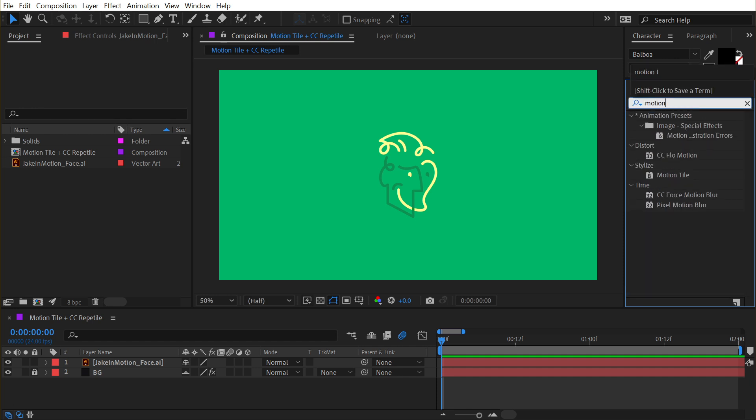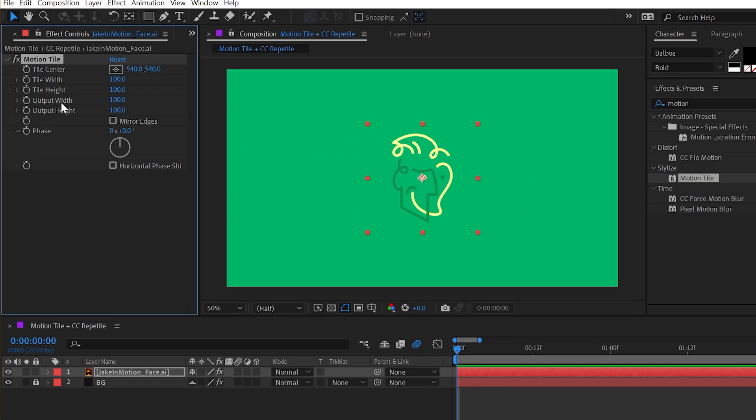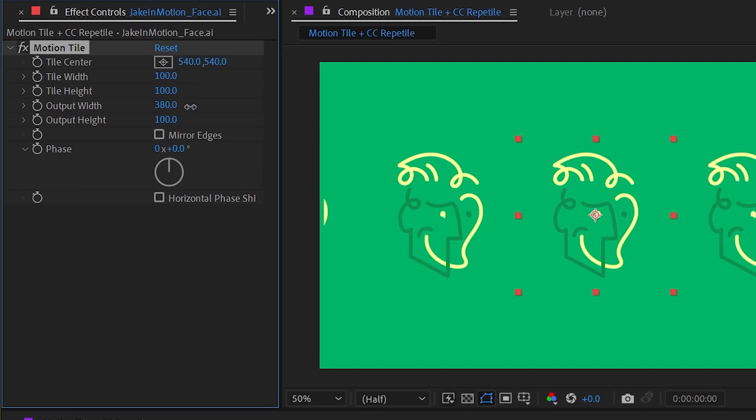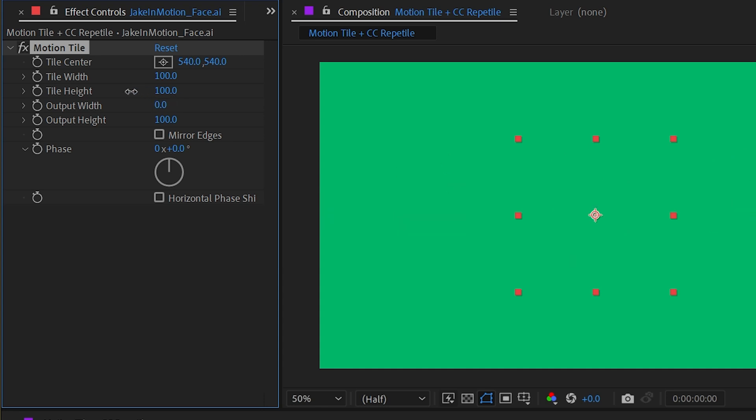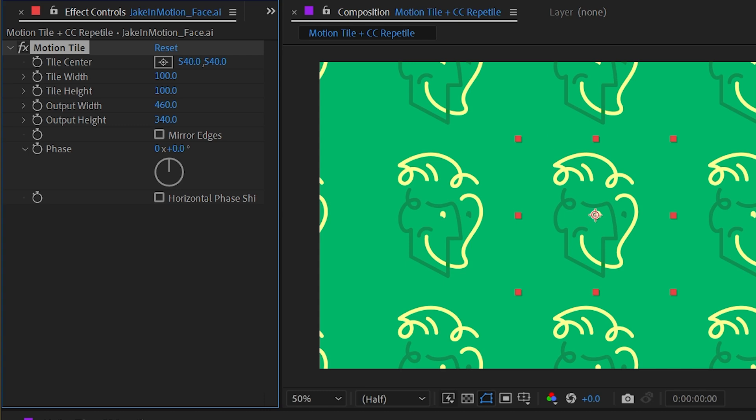If we search for Motion Tile and apply that to my logo, nothing happens at first. But if I go to output width and expand that out, you can see that gives me duplicates horizontally. If I change the output height, it gives me duplicates vertically.